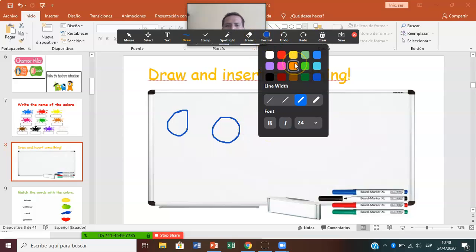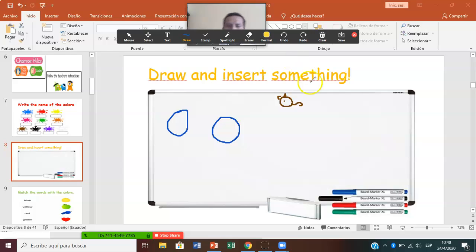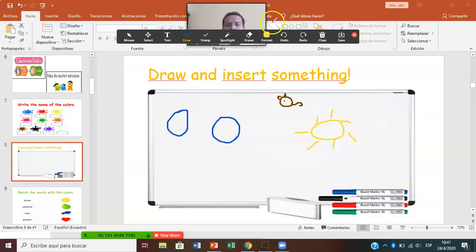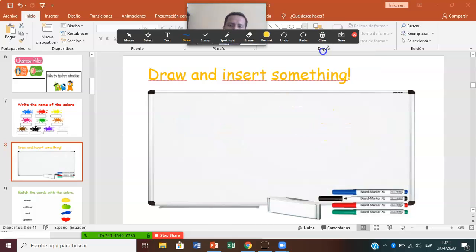Now Mr. Diego asks you to draw a mouse. Let's draw a mouse color brown, and then you're going to draw a mouse. I'm not very good at drawing, but you could do better. Now Mr. Diego asks you to draw a sun. The sun is color yellow. You can draw the sun with rays. In order to start the next activity, go to Clear All Drawings to erase everything, click and everything disappears. Close the options.